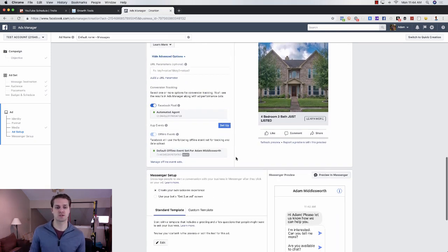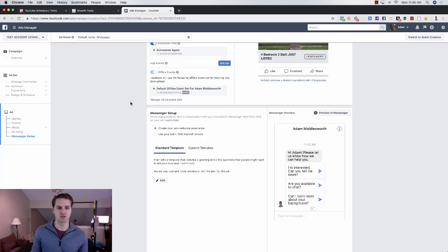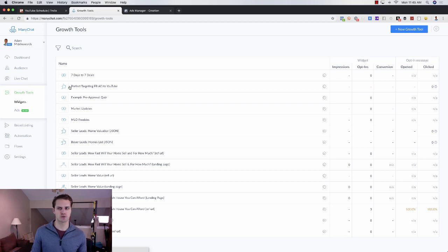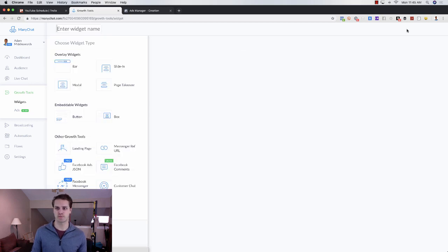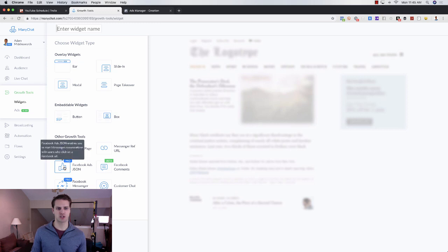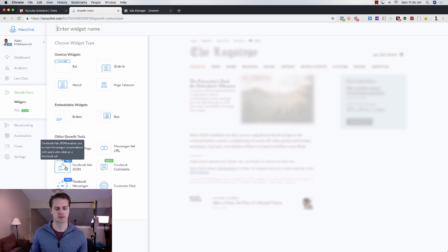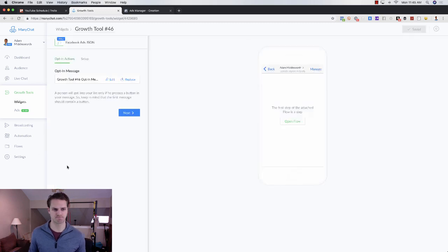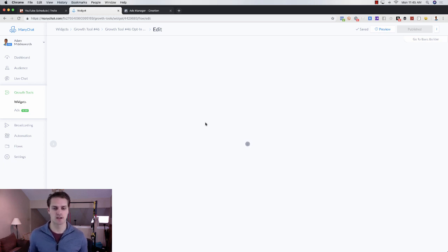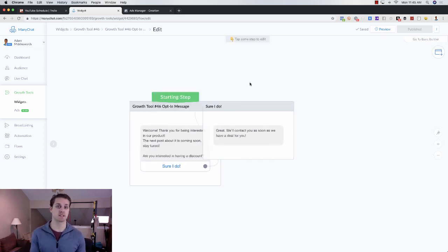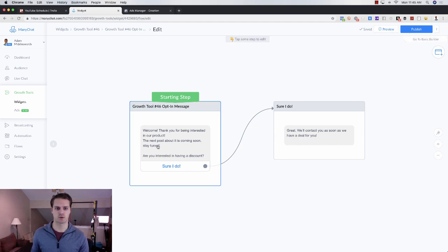Now we need to set up our Messenger flow. Go to MiniChat, click on 'Growth Tools,' click 'New Growth Tool,' and then choose 'Facebook Ads JSON.' You do need a Pro account in MiniChat — it's about ten dollars a month to get started, and it scales based on your subscriber count. Select 'Facebook Ads JSON' and then edit your initial message — we want to get them to click on that message.